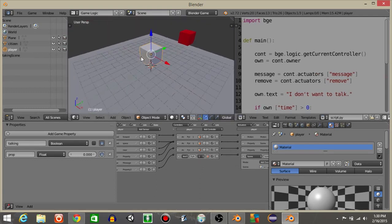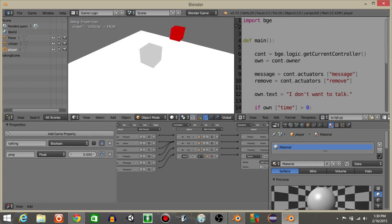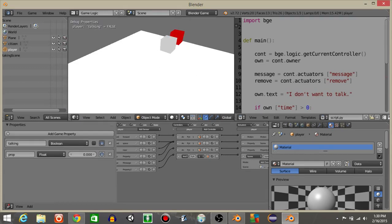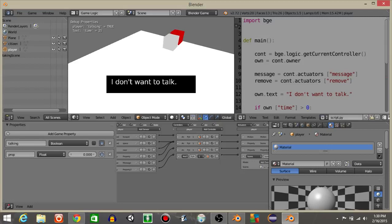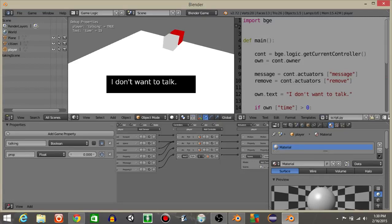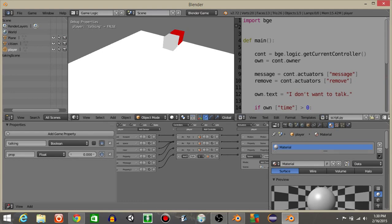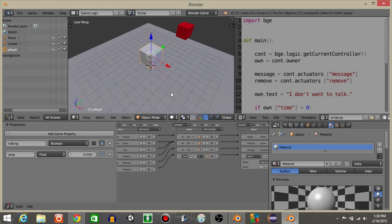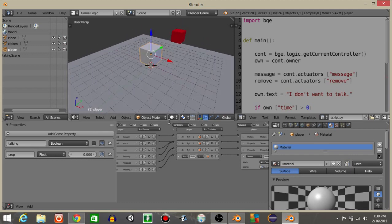If we play the game now, I'll walk up to my cube, hit the sensor, and we can see it's going to display the dialogue. Every time I click, it's going to say 'I don't want to talk' and then disappear. That is a very simplistic NPC interaction inside the Blender Game Engine.